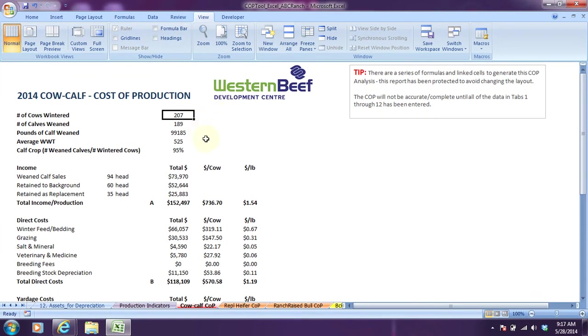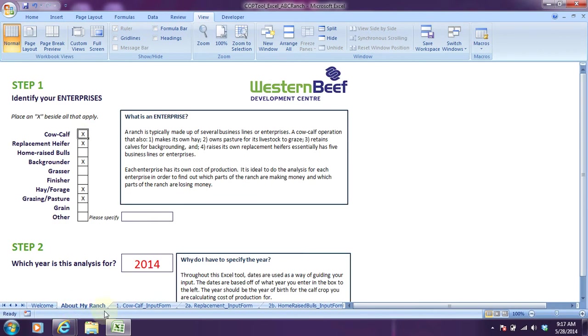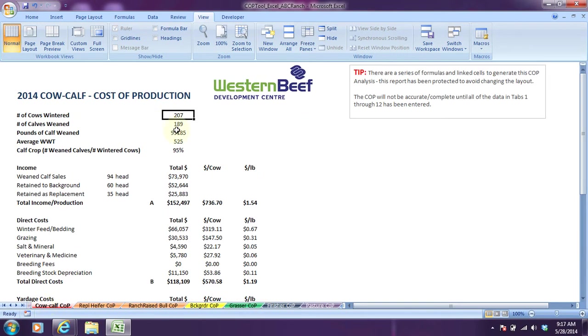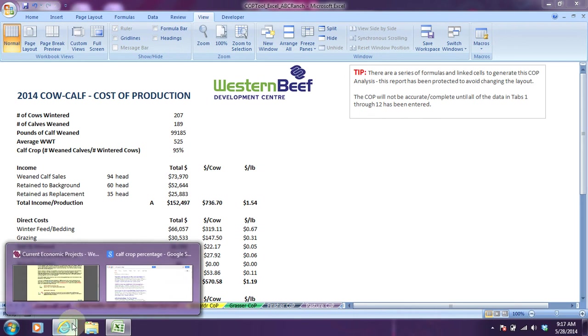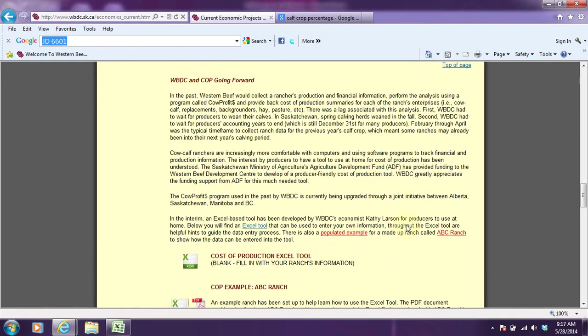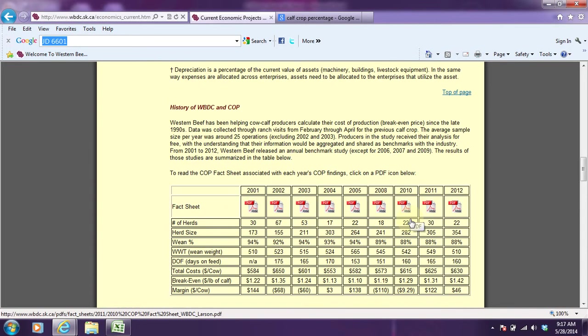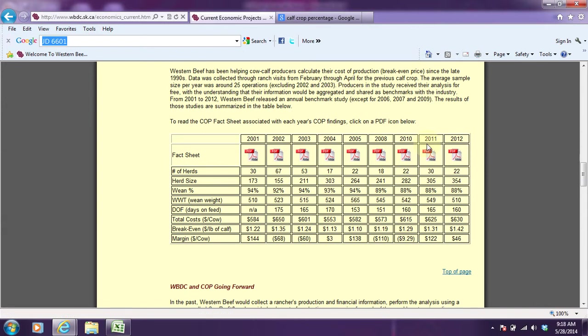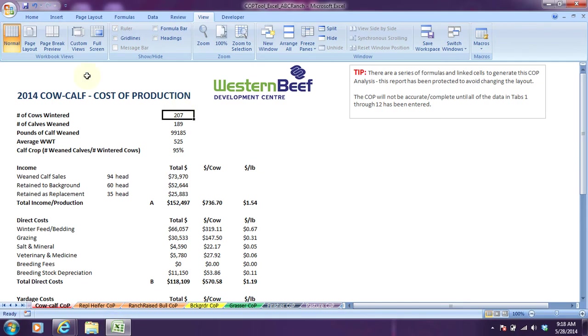I'm going to remove that information for now to have a cleaner picture. For each of the enterprises on ABC Ranch, remember they had cow calf, replacement heifers, backgrounders, hay forage, and grazing and pasture. We'll look at the cow calf enterprise. They're all set up very similar and to look a lot like what was available through Western Beef's benchmarks which are available on its website. If you go to this reporting and click on any of these PDF icons, you'll end up having some descriptor information on the cost of production study for that calf crop year and you'll see a table that looks pretty much identical to this.